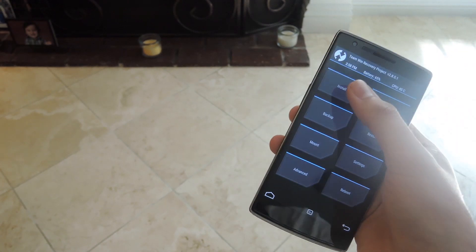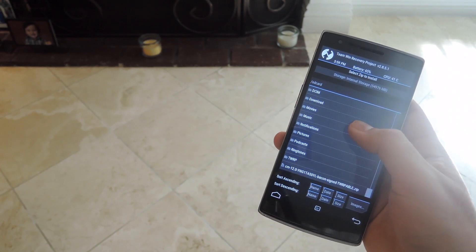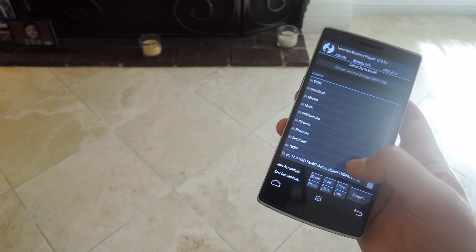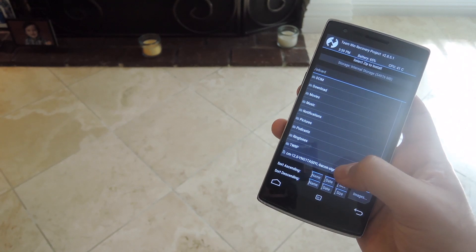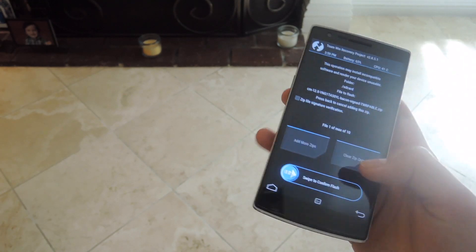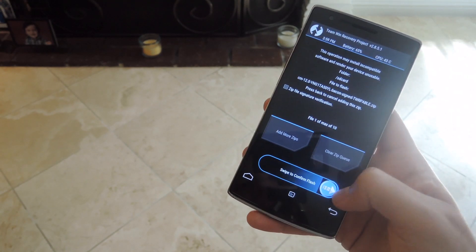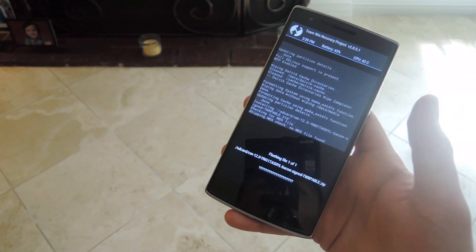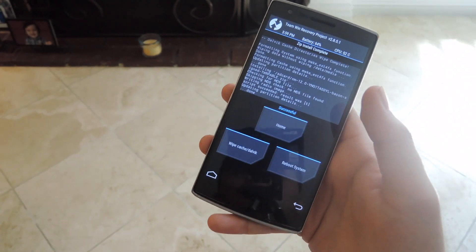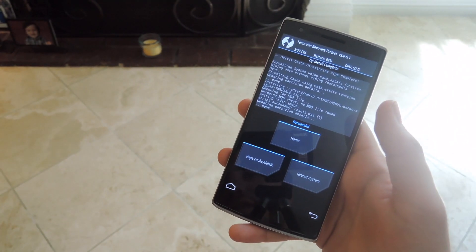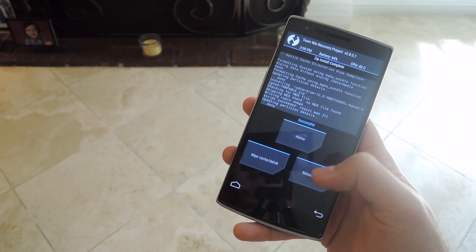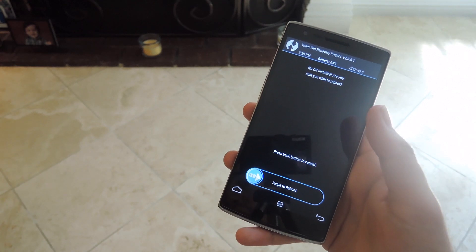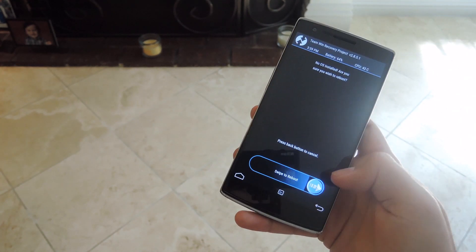From here, select Install, go to where you downloaded the CyanogenMod 12s ROM, select that, and then swipe to confirm the flash. Alright, now that the flash is finished, go ahead and hit Reboot System and then swipe to reboot.